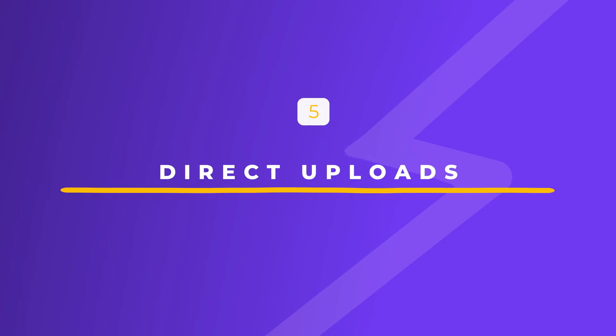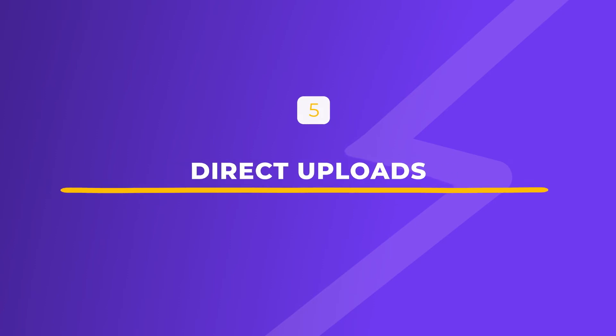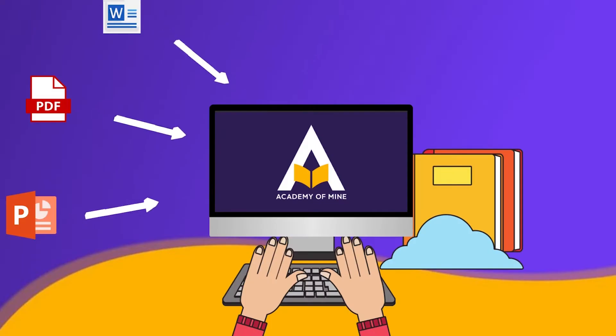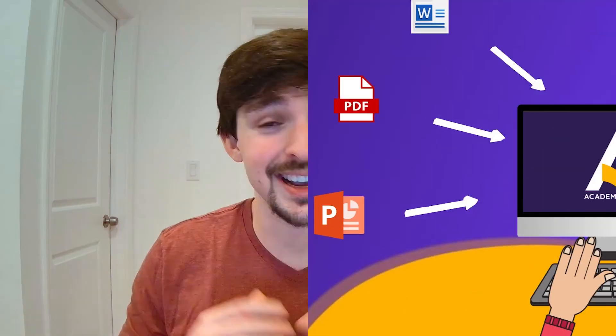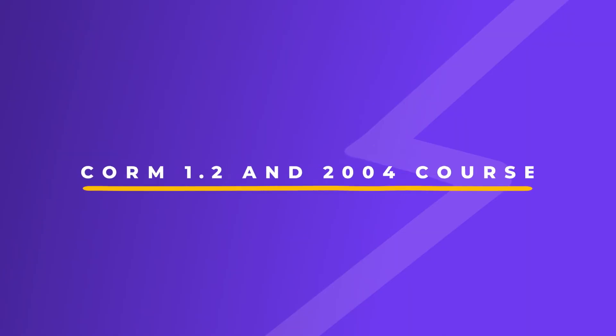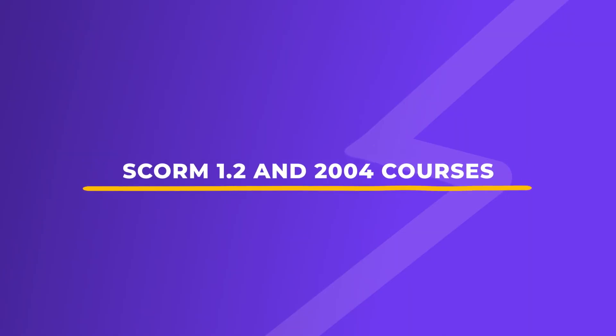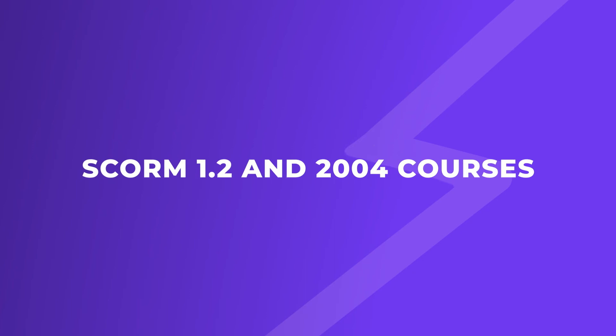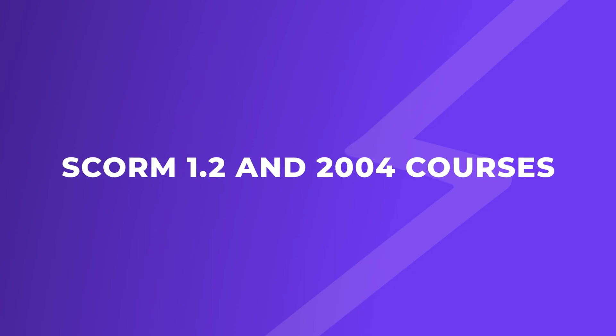Number five, direct uploads. These are for when you want to upload PowerPoints, PDFs, and other types of training materials directly into the LMS as an individual module. And if you're using the Academy of Mine LMS, you can also upload SCORM 1.2 and 2004 courses to the platform in a few seconds.